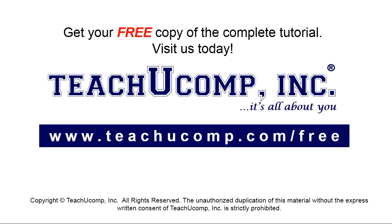Get your free copy of the complete tutorial at www.teachyoucomp.com forward slash free.